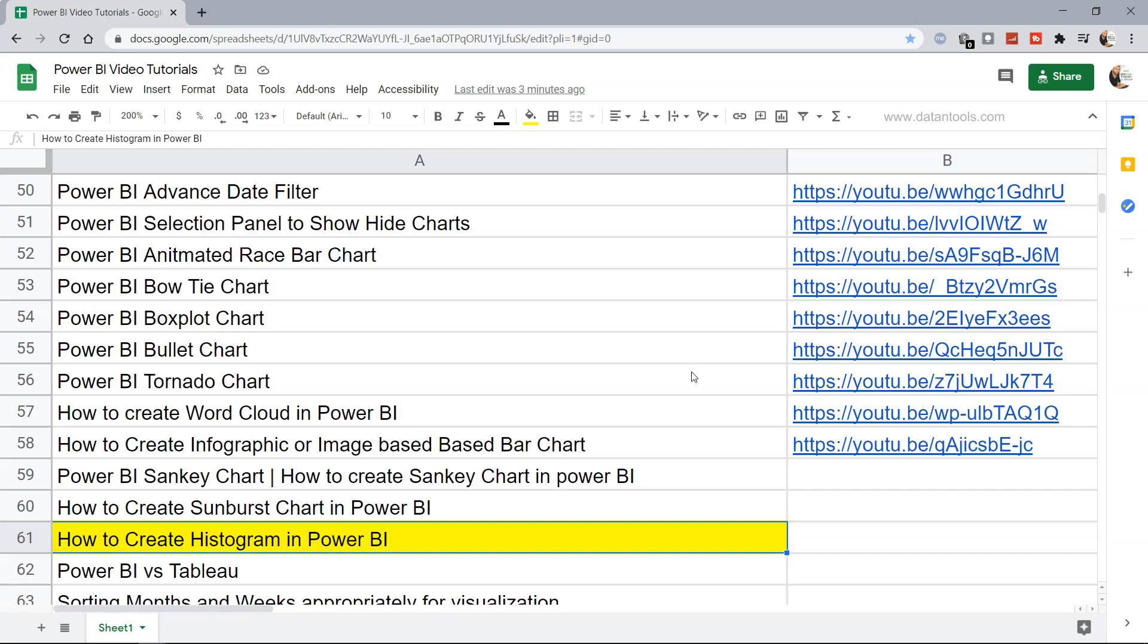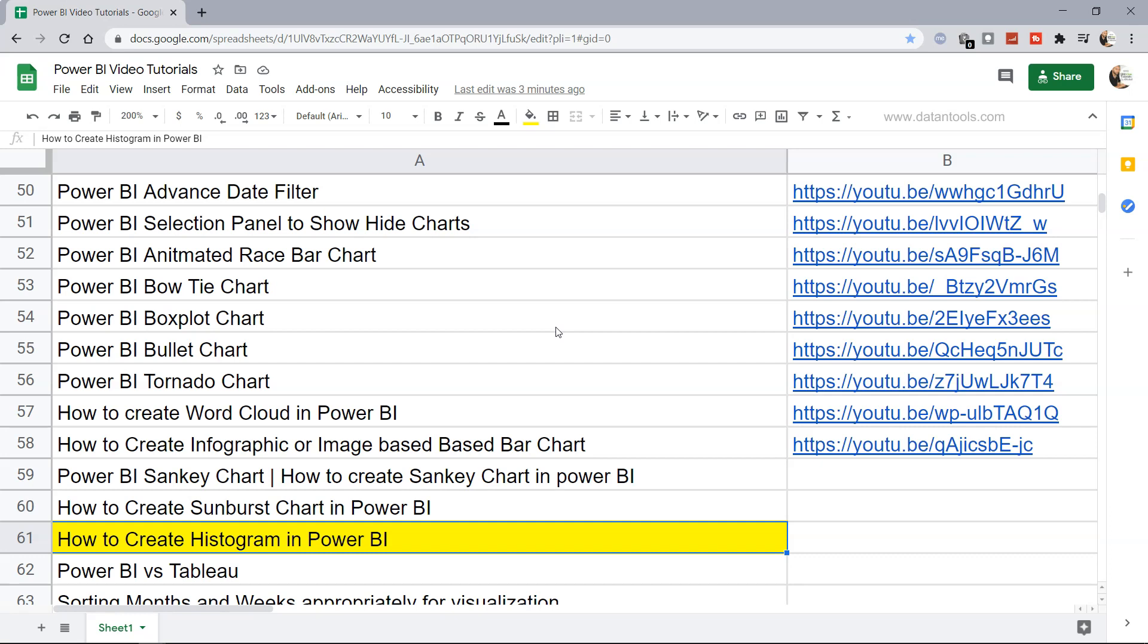Hello there and welcome to the new Power BI tutorial how to create histogram within Power BI. Histogram is a statistical chart which helps us understand the frequency or data distribution when there is a large quantity of information.